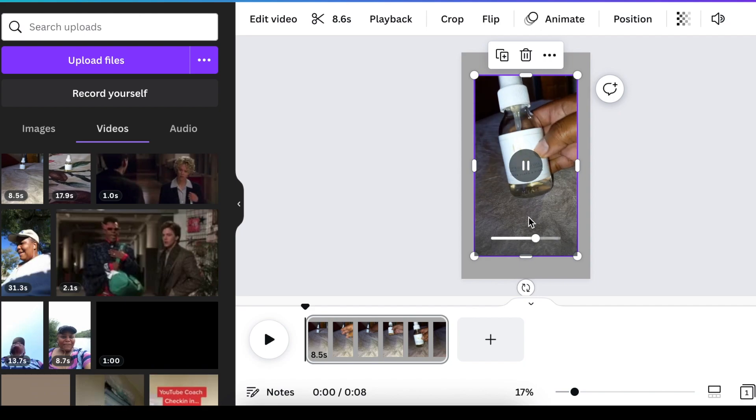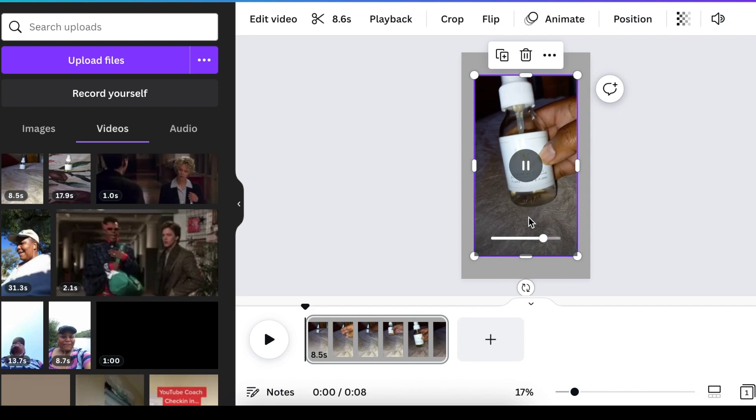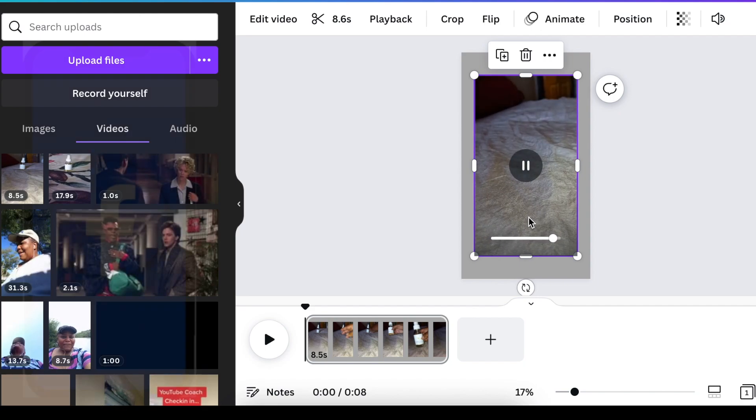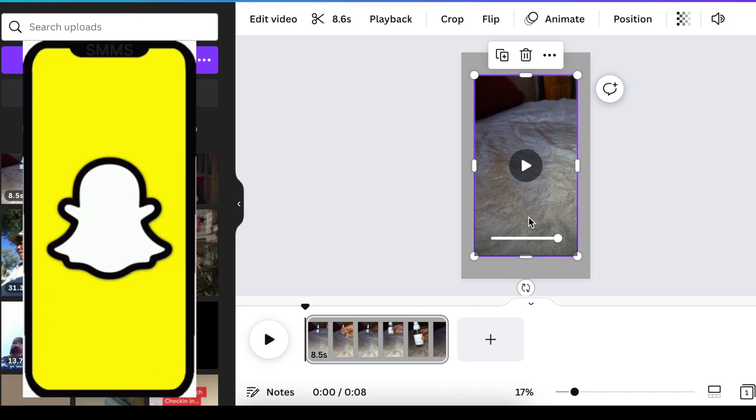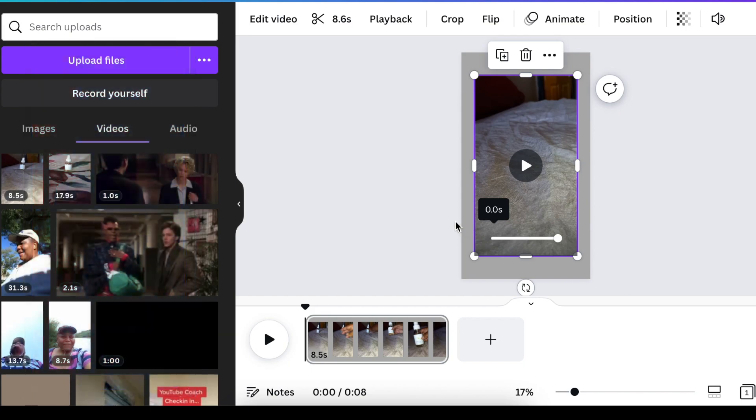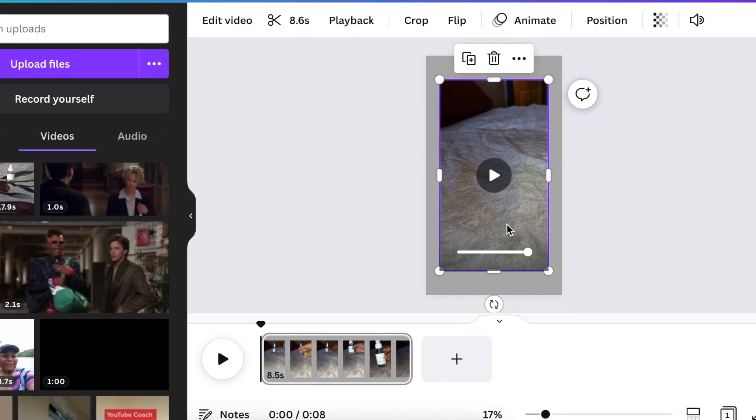So you're going to try to make your video as short as possible. Remember, you're using this for TikTok and Reels. You don't want it to be long. You want it to be catchy. So once you've added your video,